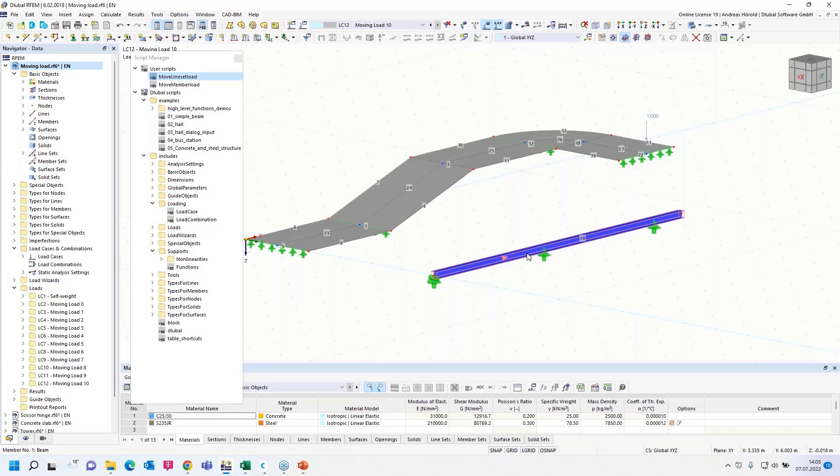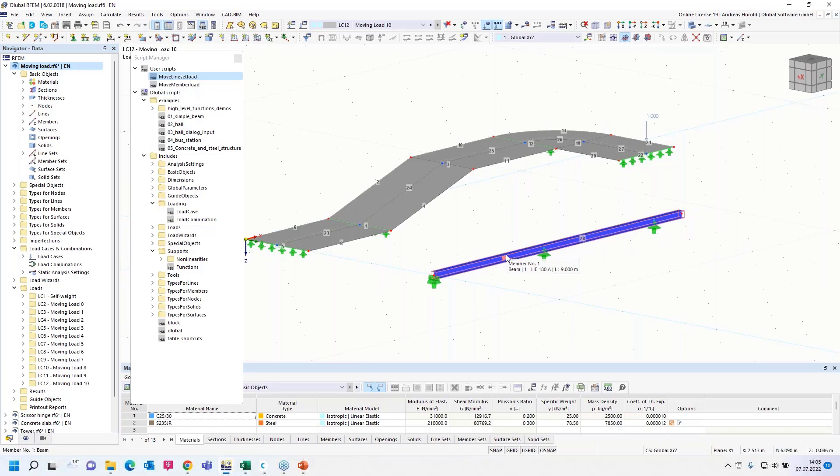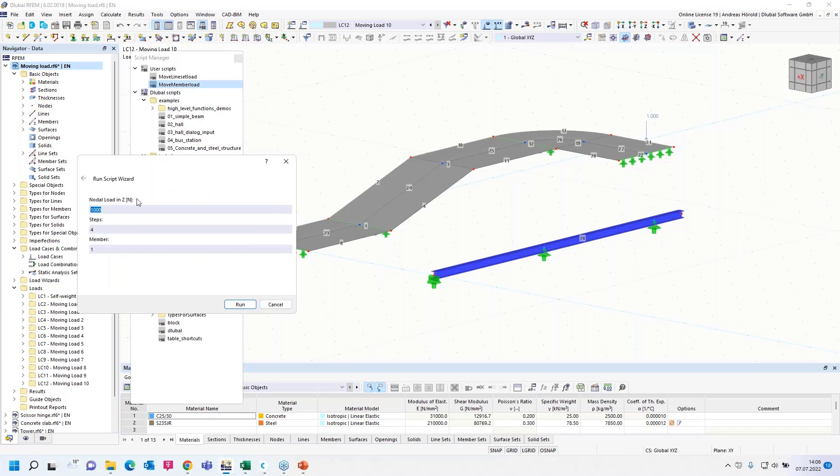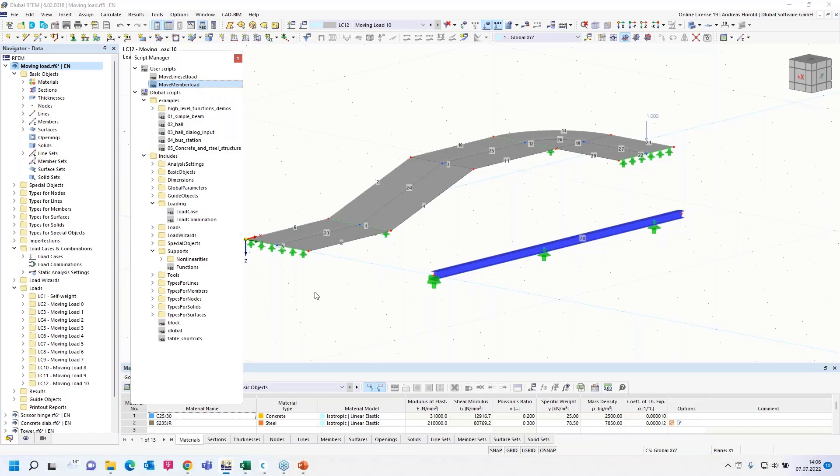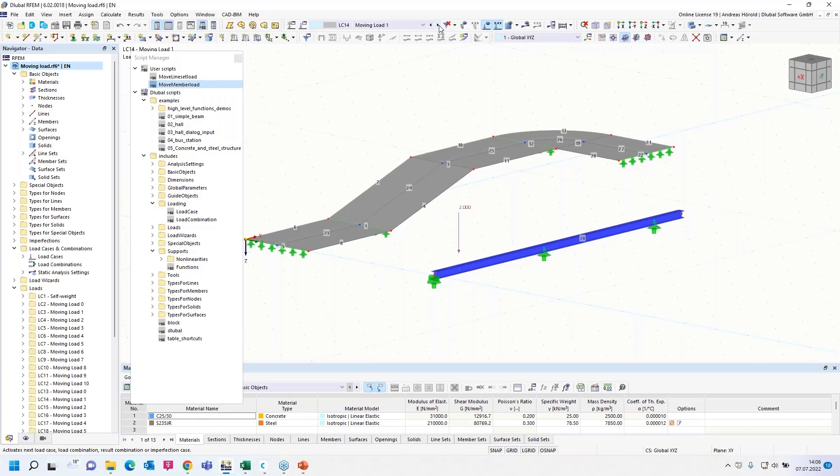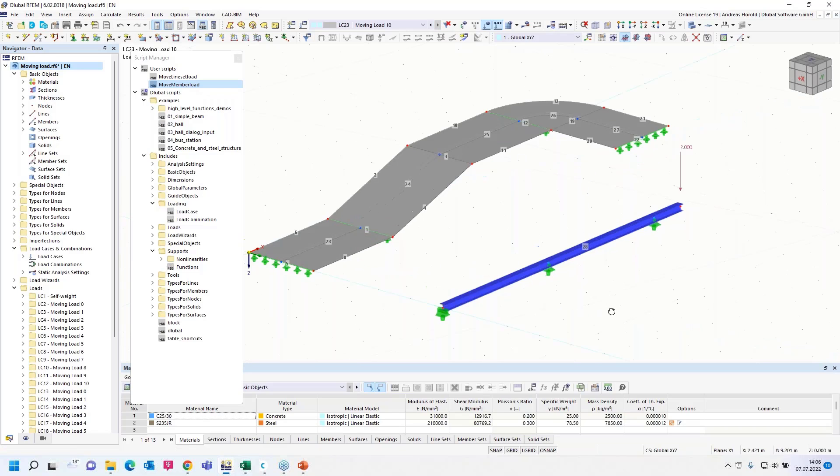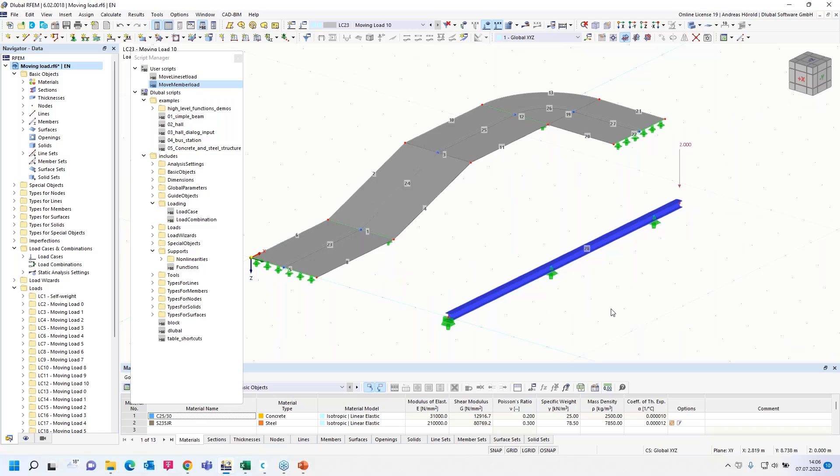And the load is running over the line set. Let's repeat it for this member here. The member number is one. Then I run the script. This time two kilonewtons, 10 steps again, member number one. And the two kilonewtons are running or moving over the member.